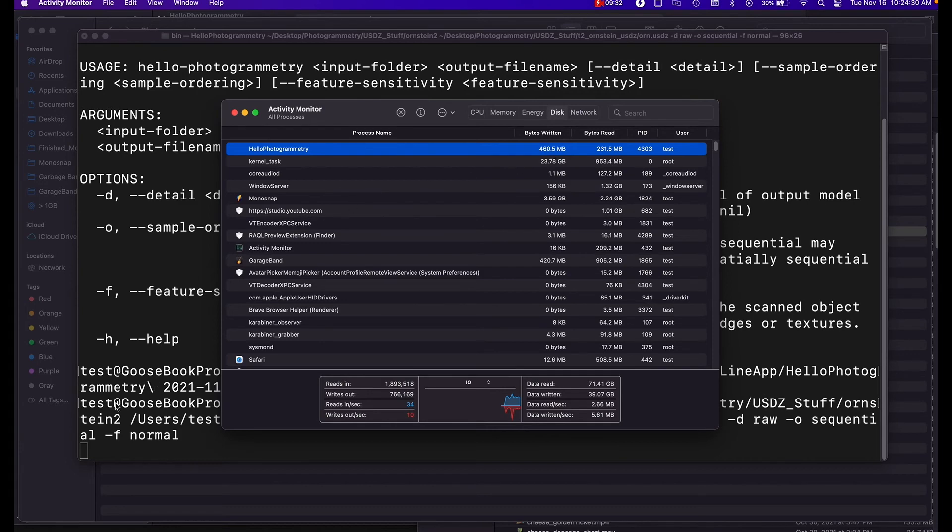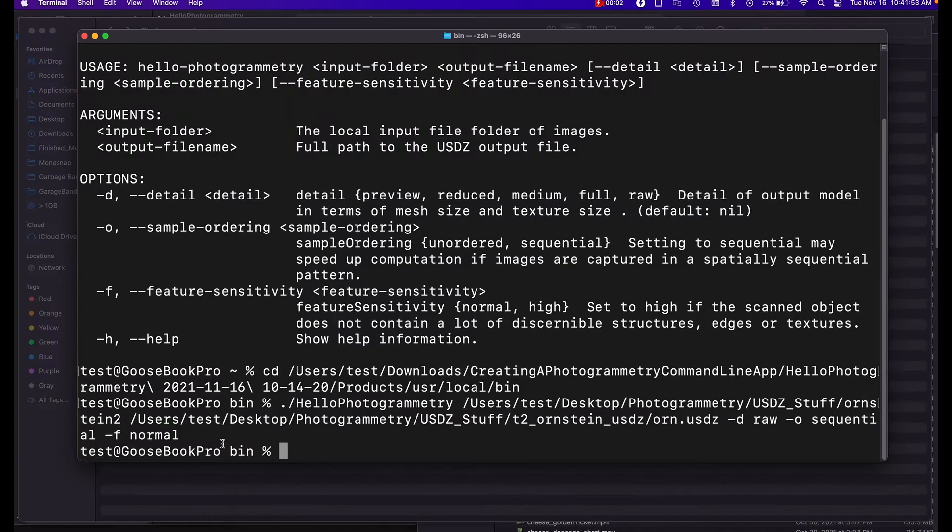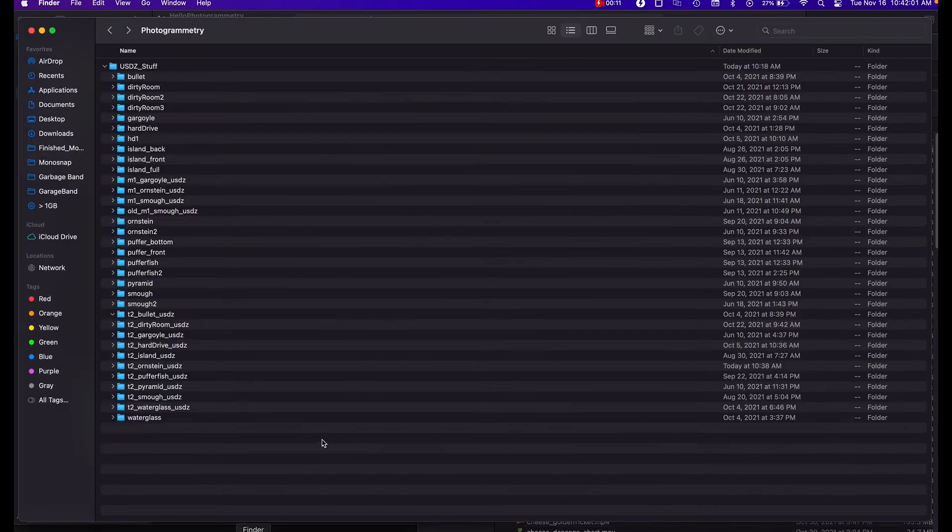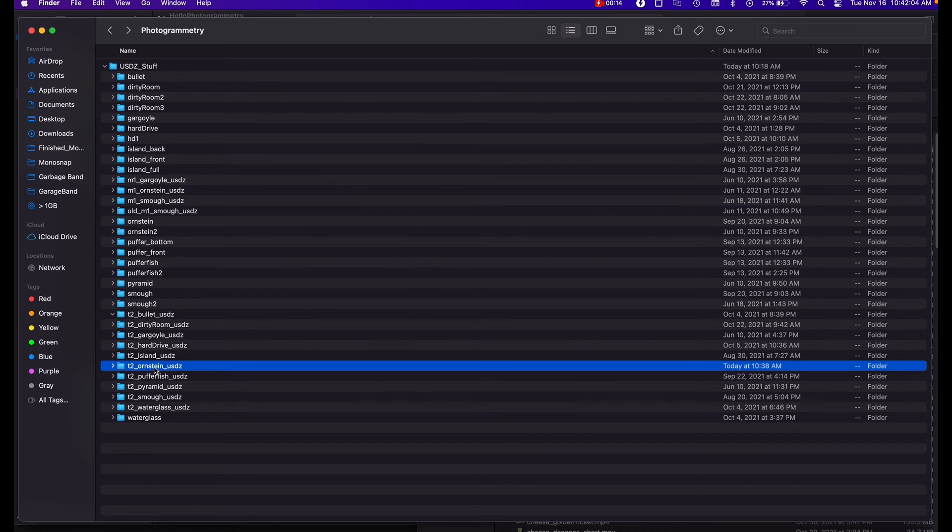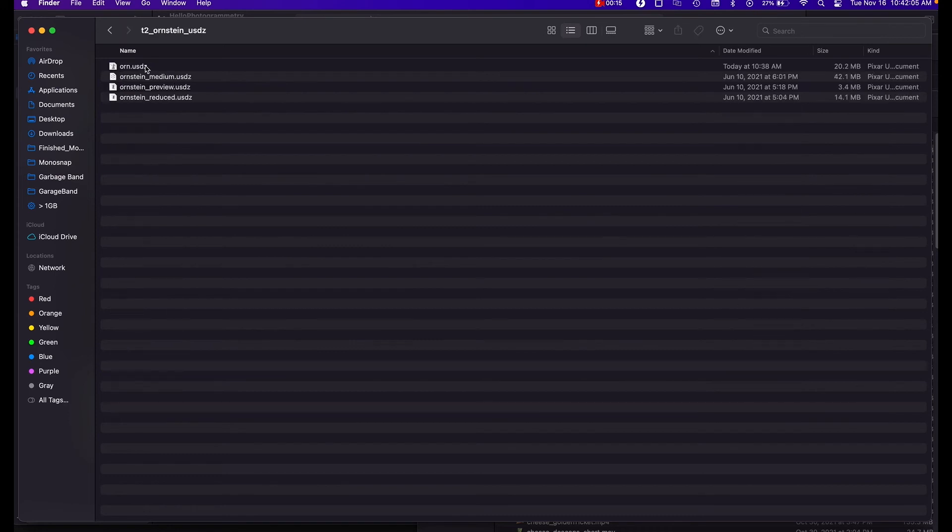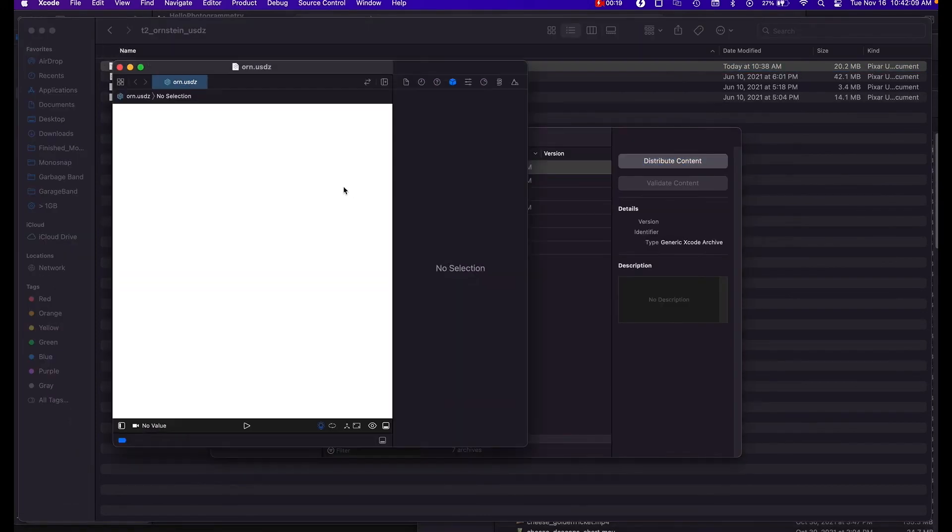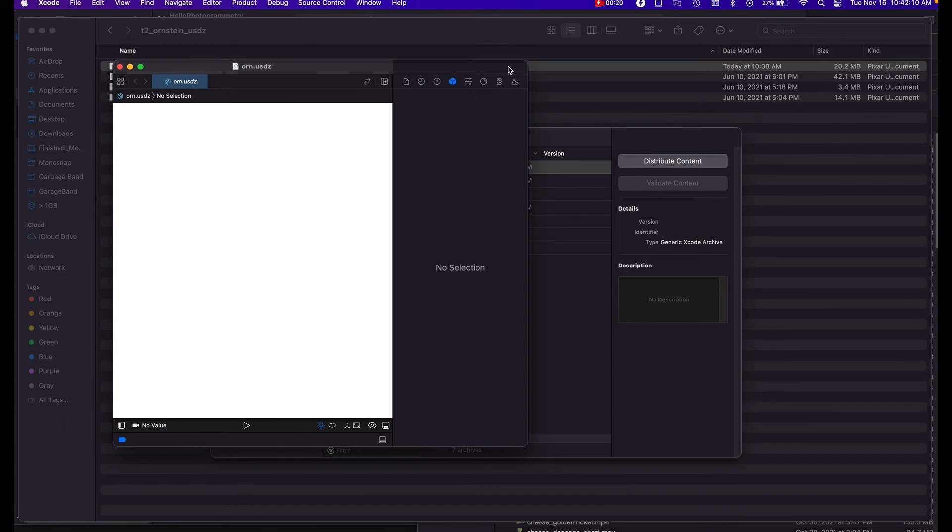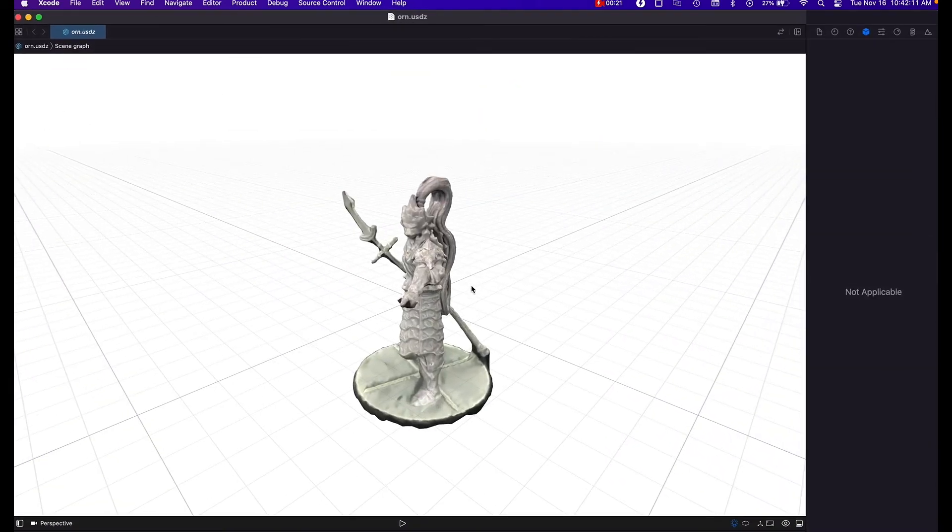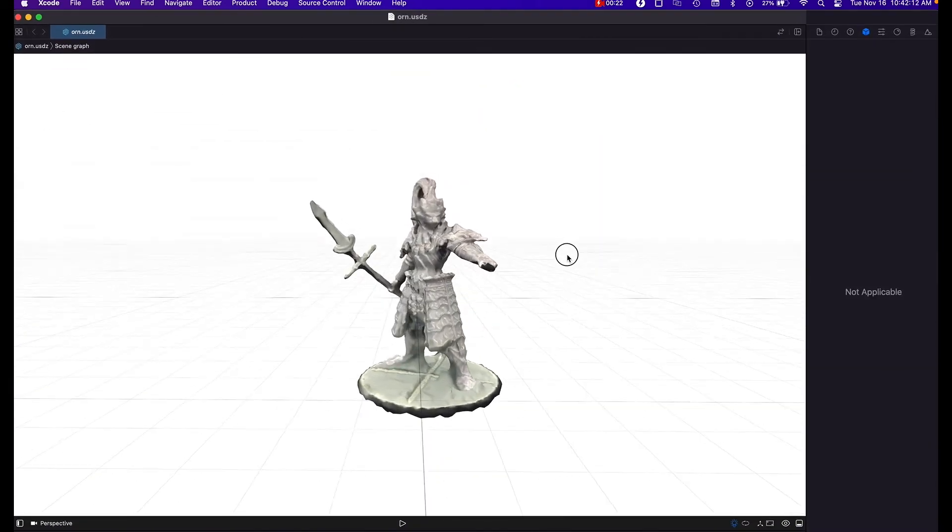Even though you're not getting any message finished, there were no error messages or even completion messages. But if I open back up my folder and go to our usdz folder, you'll see we have our Orn dot usdz file. So let's double click and open it, and this is the result.